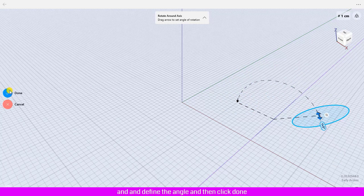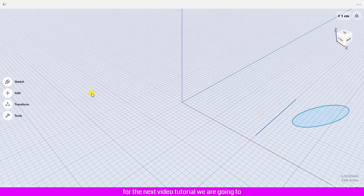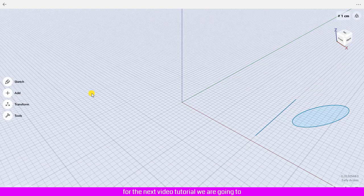Click Done. In the next video tutorial, we will learn more about rotating around an axis.